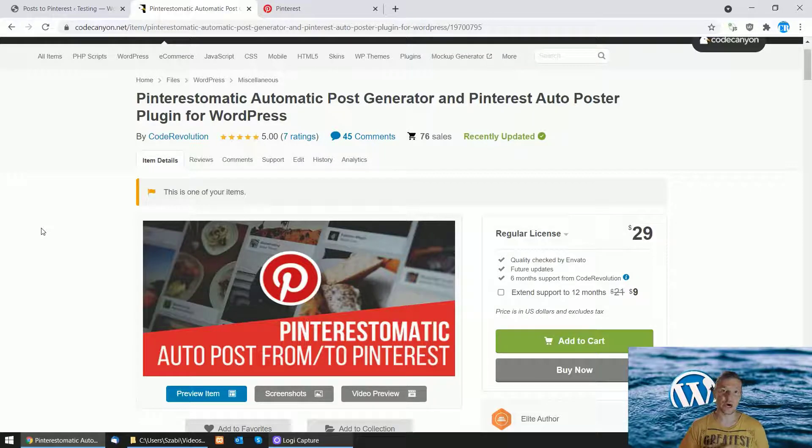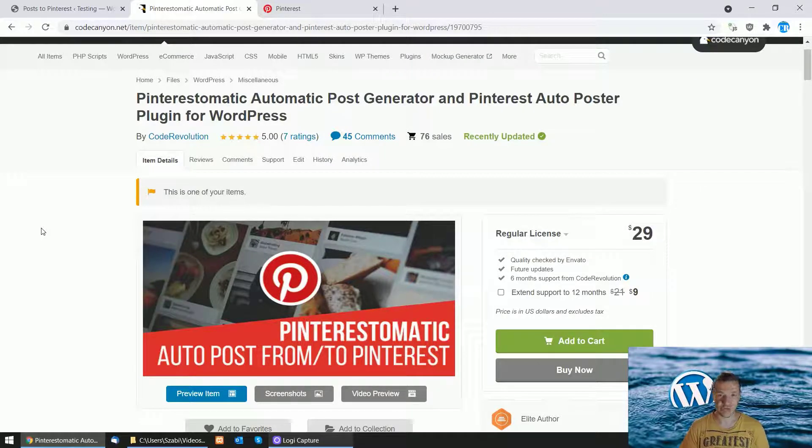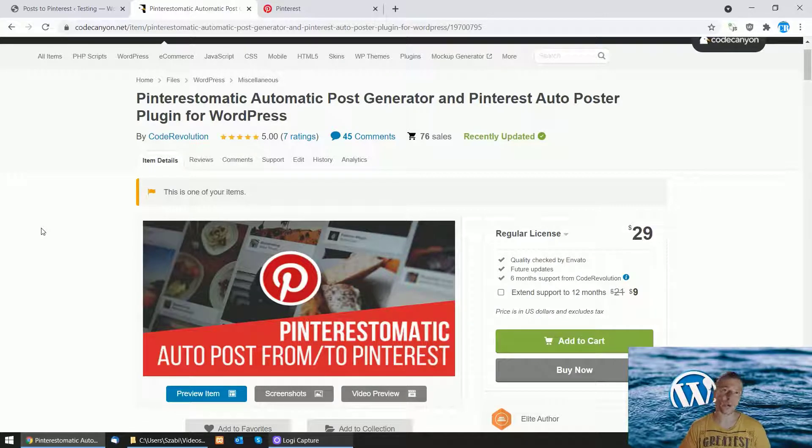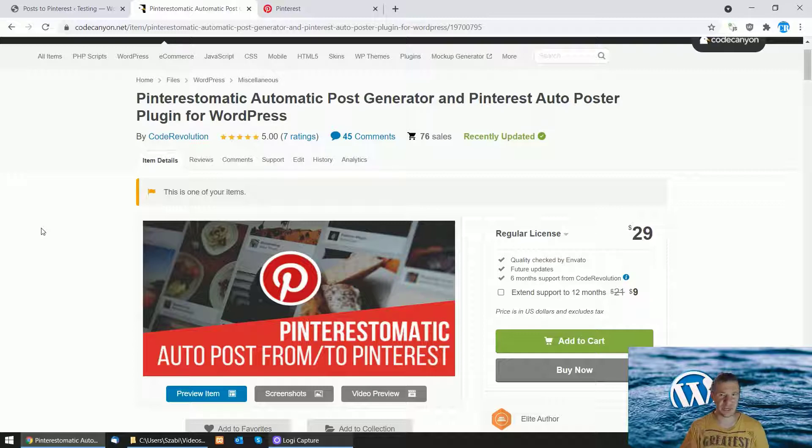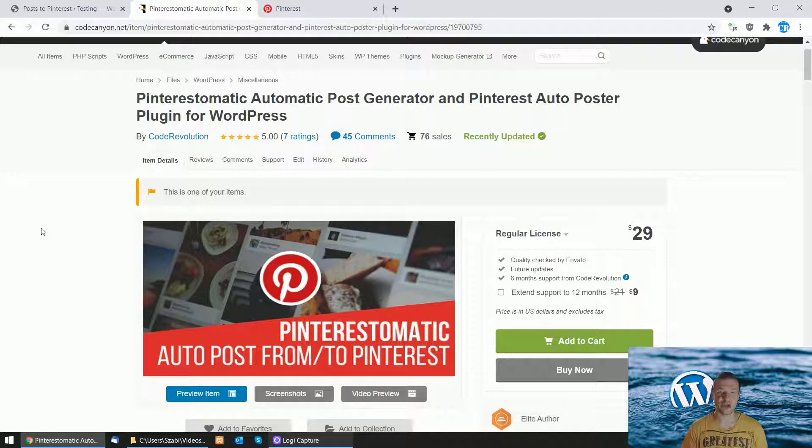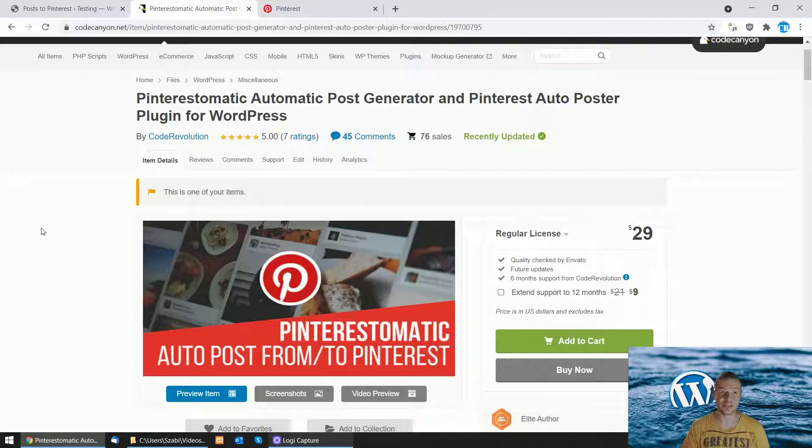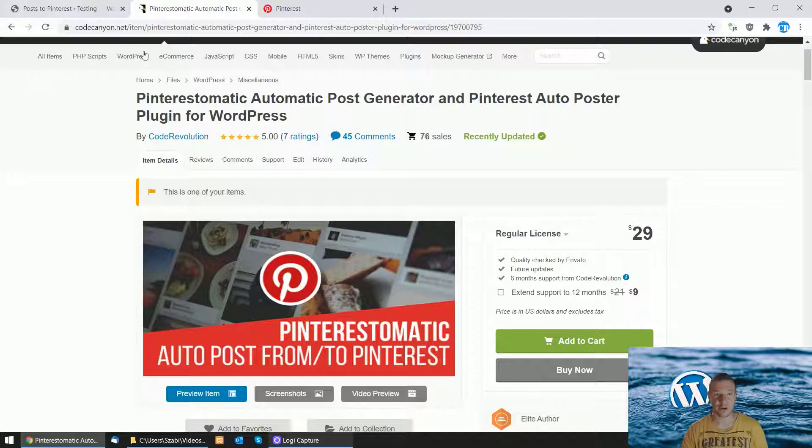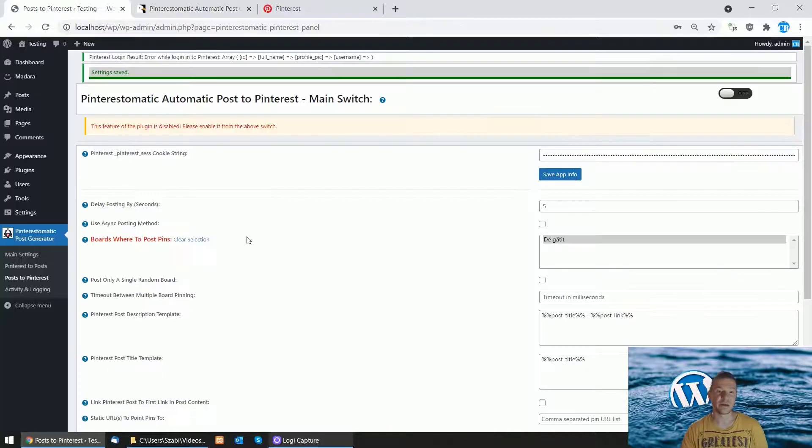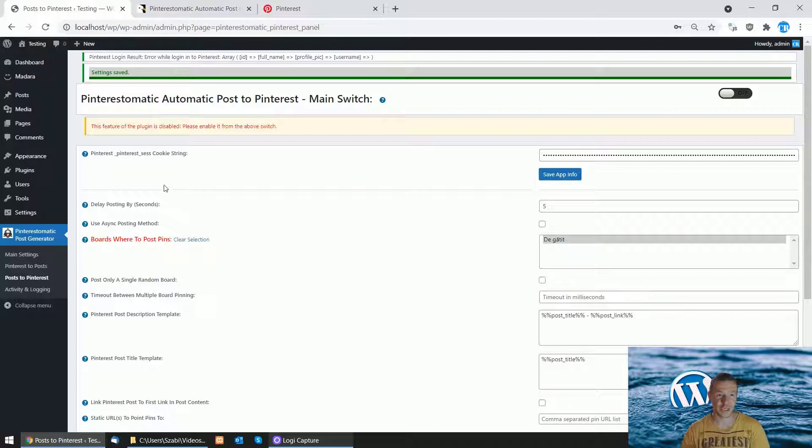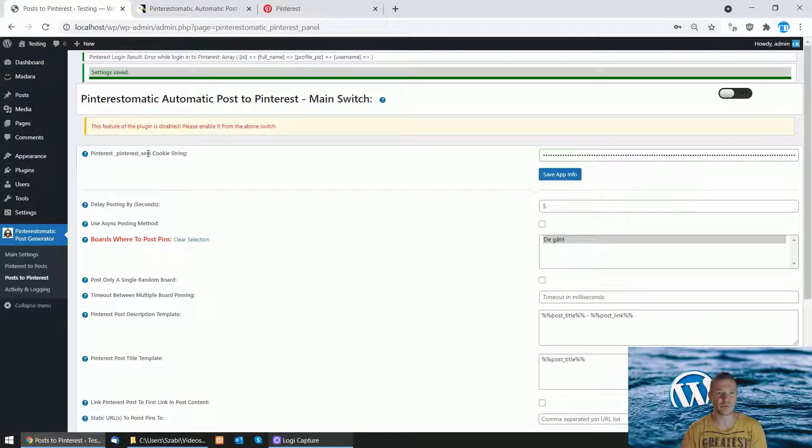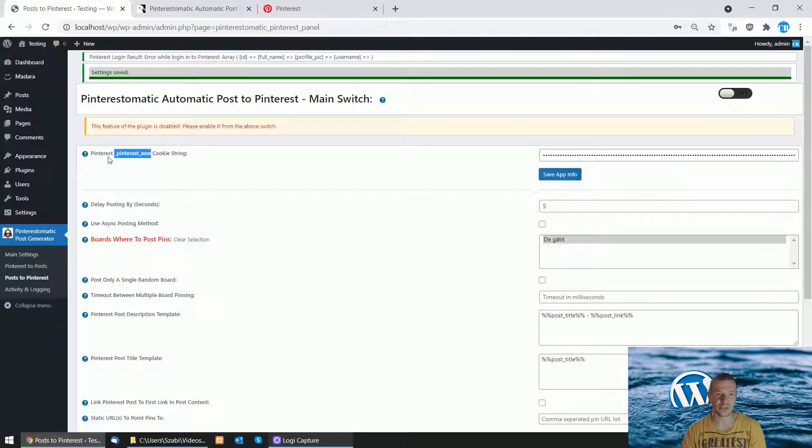Pinterest is not providing an API to upload to their platform anymore, so starting now in the latest plugin version, the cookie uploading method will be used. You'll need to enter your Pinterest SaaS cookie string in the plugin settings in the Post to Pinterest menu.